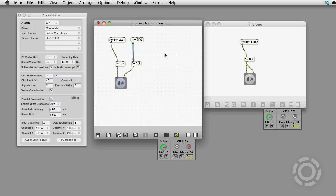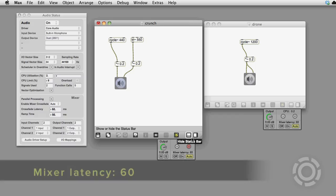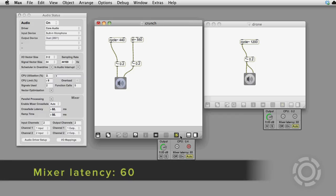If you want to go back to no patcher latency after you've edited, you can just stop and start audio.